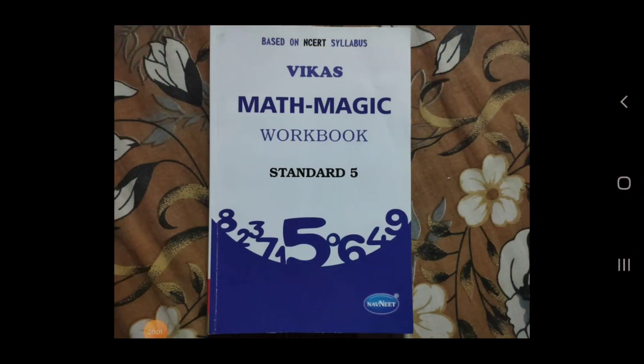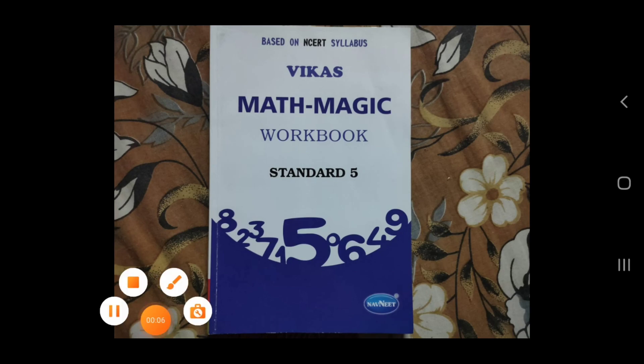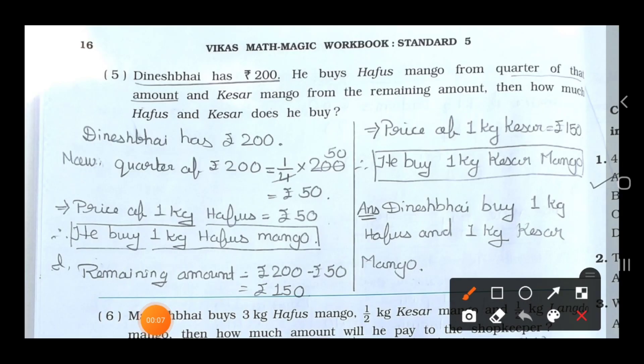How are you all? I hope you all are fine at your home. Today we will see the Mathemagic workbook. In the previous video we completed the fourth sum on page number 15. Today we will see the fifth number.